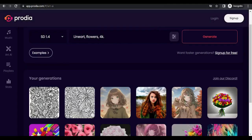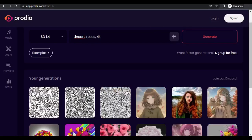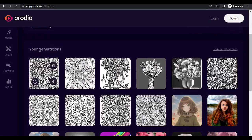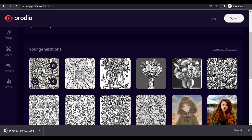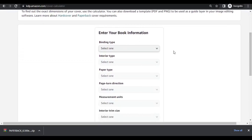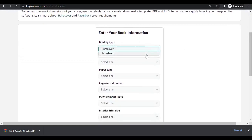I'll make this video a bit fast so we can get it done. This is everything here. Before designing, we need to get the right dimension using the Amazon calculator. I'll leave the link in the description box. You have to select the right options for your book.